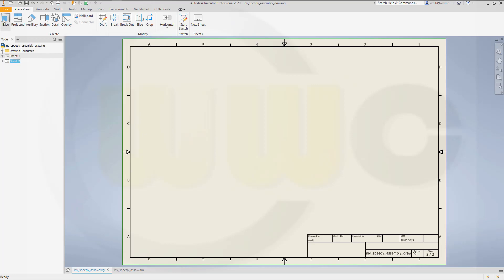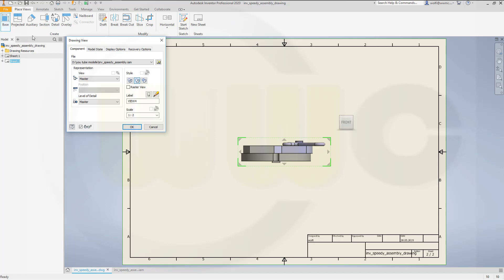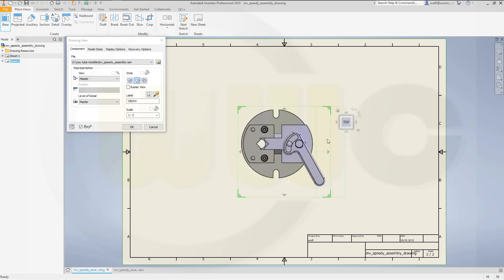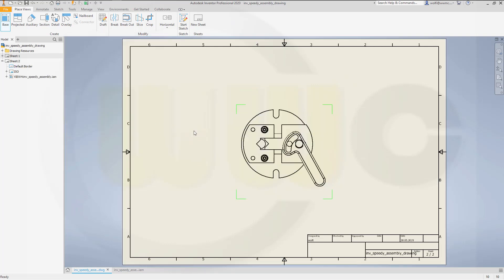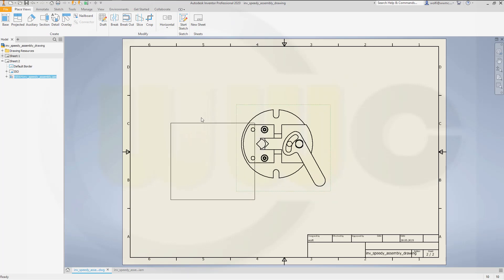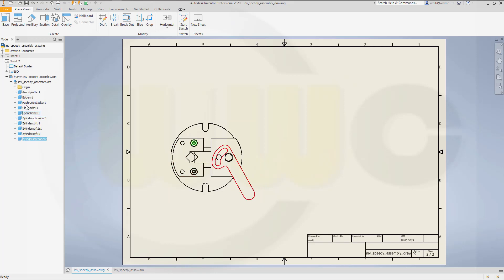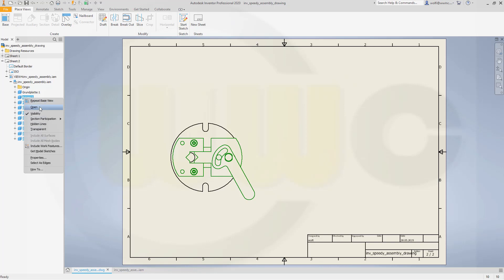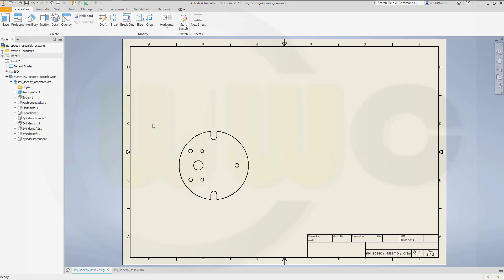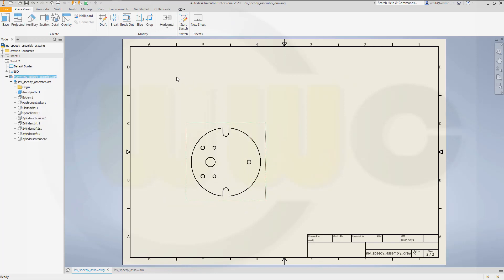Now I want to go from my base view, and I want to go to the top view. Yes, scale 1 to 2, that's okay, and confirm. Let's move it over here. And I want to see only the ground plate, so we'll open up here and hide those elements. So my ground plate is left, the only one left.